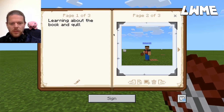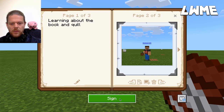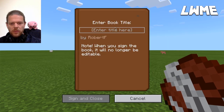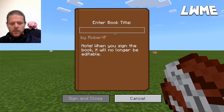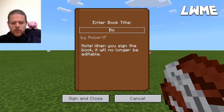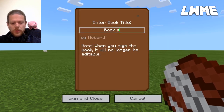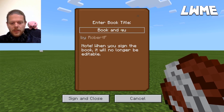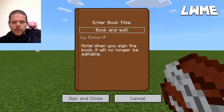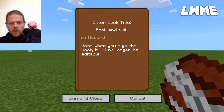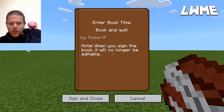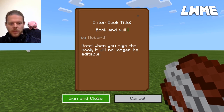For this demonstration, let's look at how to sign the book and give it a name. Enter a book title — let's call it 'Book and Quill' — then click Sign and Close. Note: when you sign the book, it will no longer be editable.